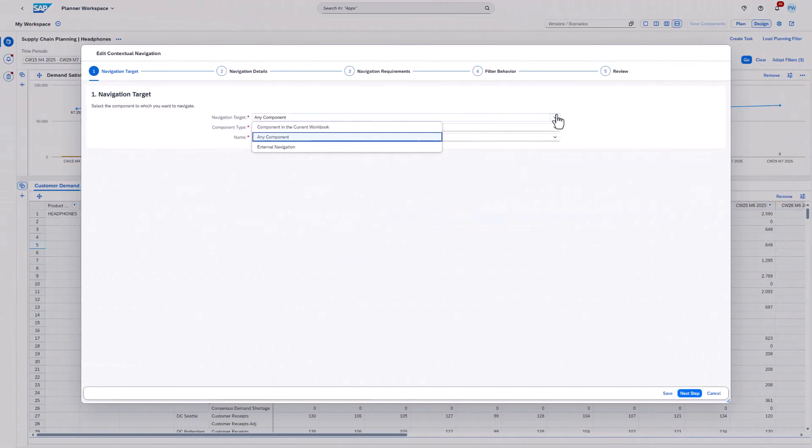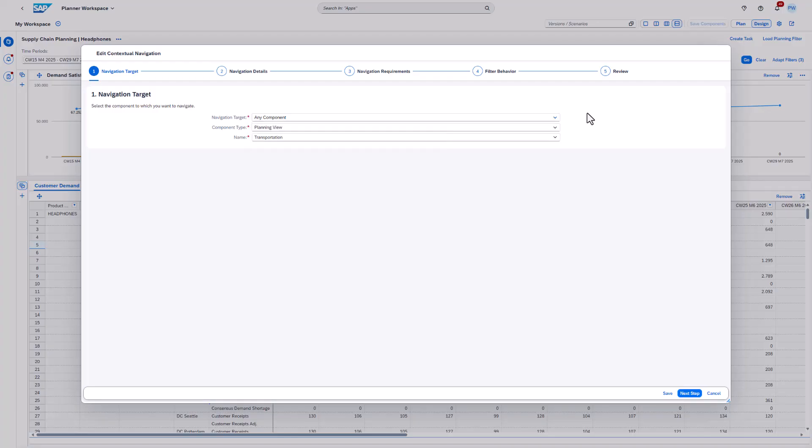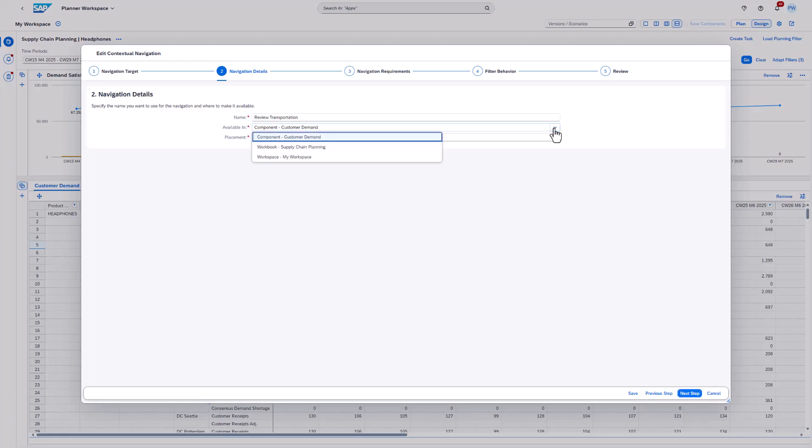The next two parameters are meant to define to which component we want to navigate. In step two, we can define the name of the contextual navigation. Additionally, we can define where the contextual navigation should be available. If you stick to the default, the navigation will be available only in this component. If you select workbook or workspace, you can reuse the navigation in other components as well. The navigation will only show up if the navigation requirements are met. We will have a look at this in the next step.